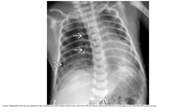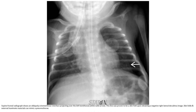Supine radiograph showing lucency along the right mediastinal border, consistent with anterior right pneumothorax, and the lung edge is seen laterally. Another supine chest radiograph shows an obliquely oriented line interface stretching over the left hemithorax. This line was proven to be a skin fold upon obtaining a negative right lateral decubitus imaging. Skin folds and external material can mimic a pneumothorax.